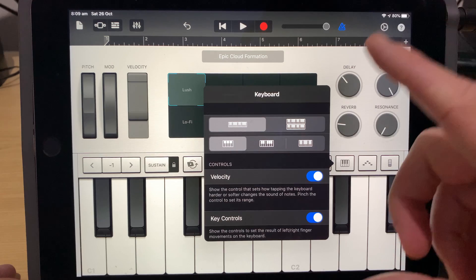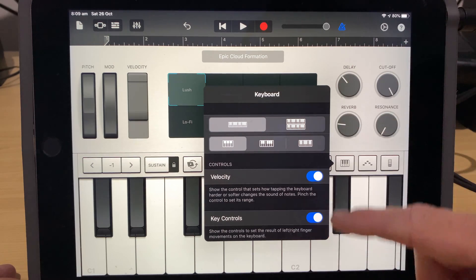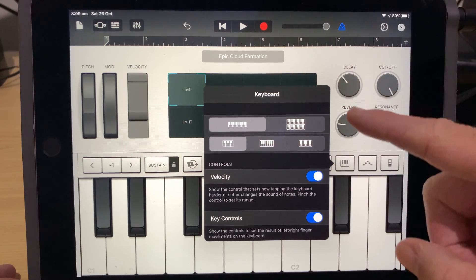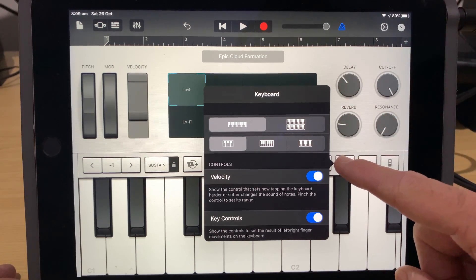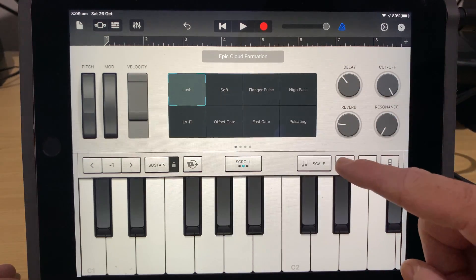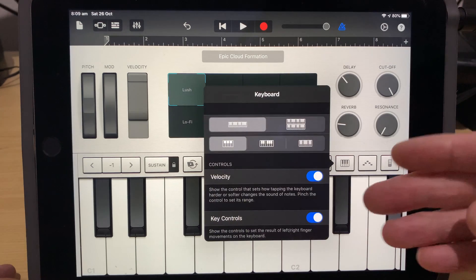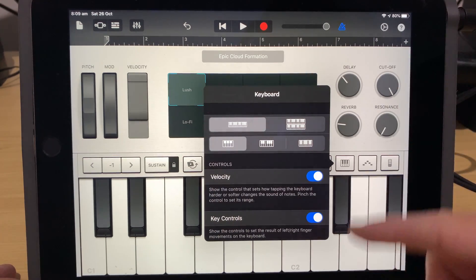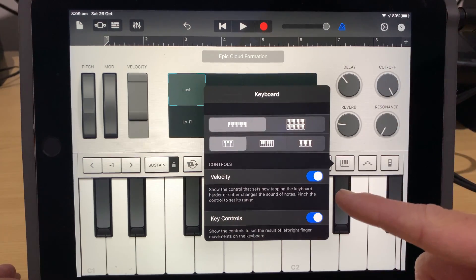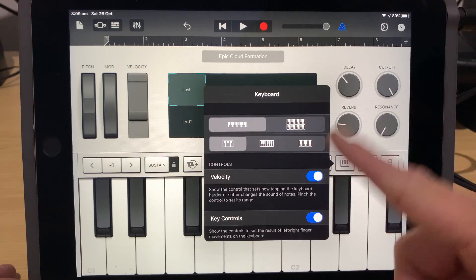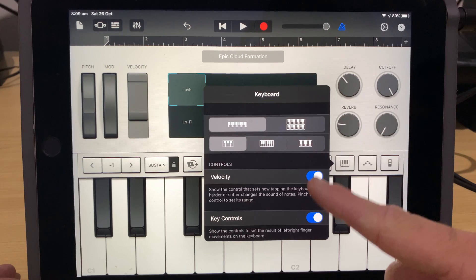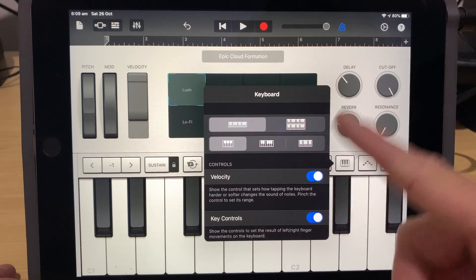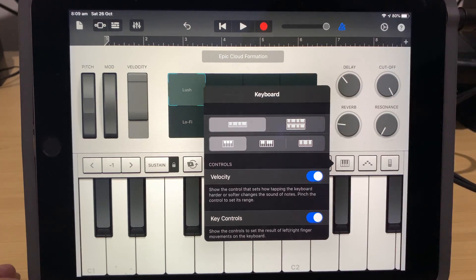Now, if like me, you love GarageBand and you use it on your iPad, you may already be aware that we have this very cool keyboard layout function that we can use, but if you're not aware of it, I'm going to show you everything you need to know and how flexible it can be for playing your keyboard parts.